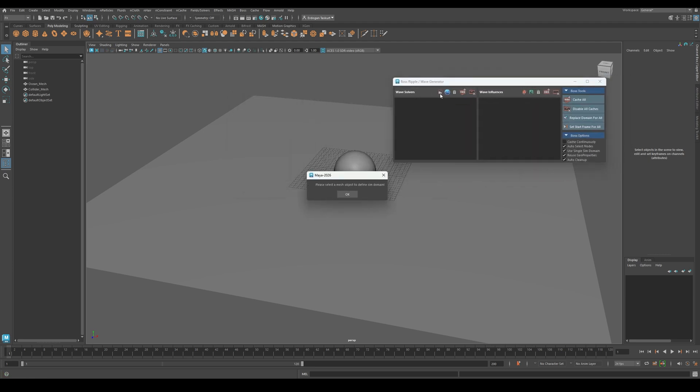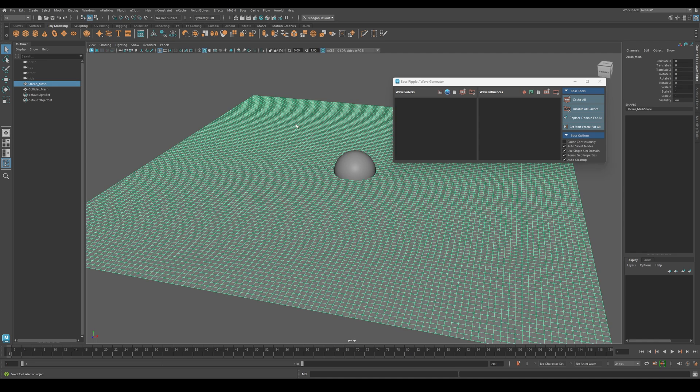When you click on it, it will ask you to select a mesh object to define the simulation domain. Click OK, then select your Ocean Mesh. Now we have created the wave solver.